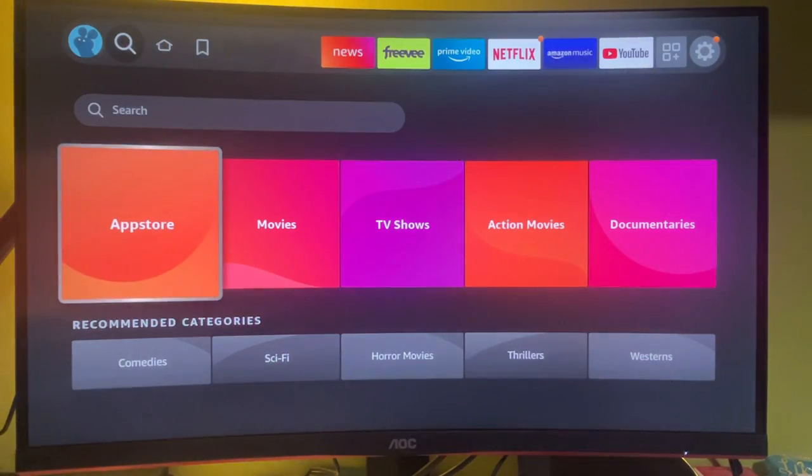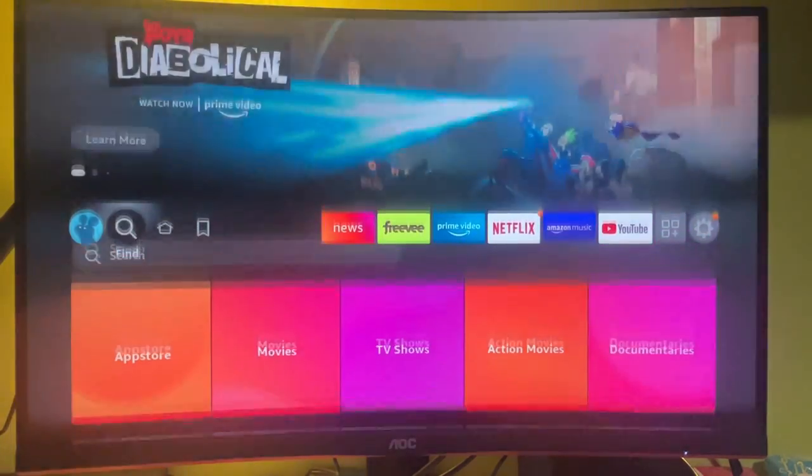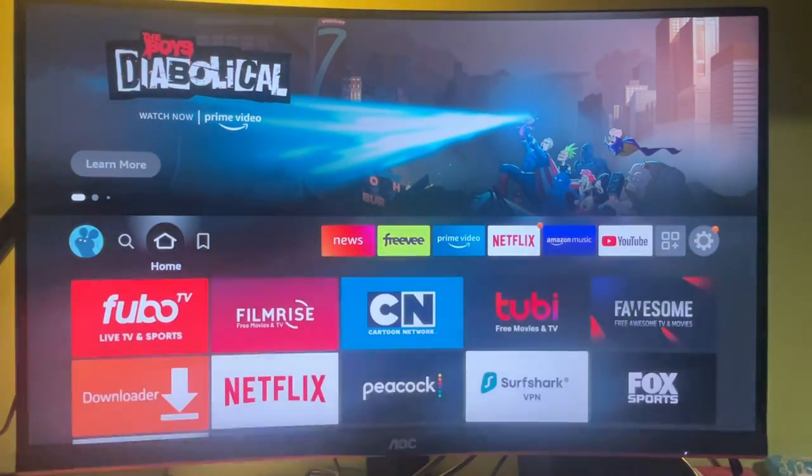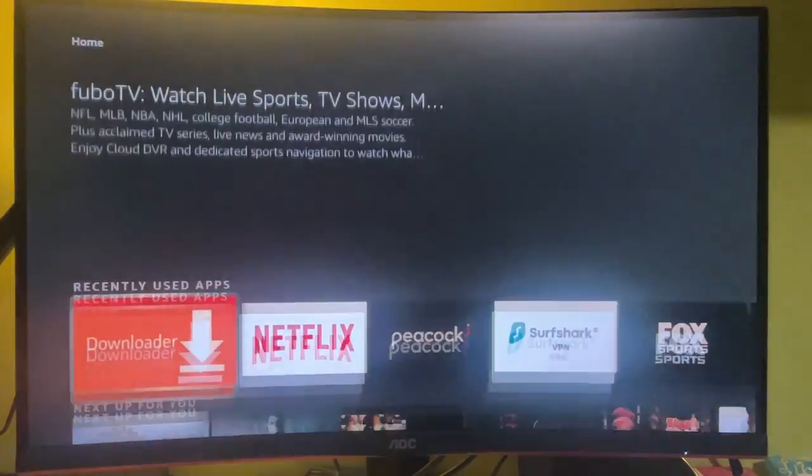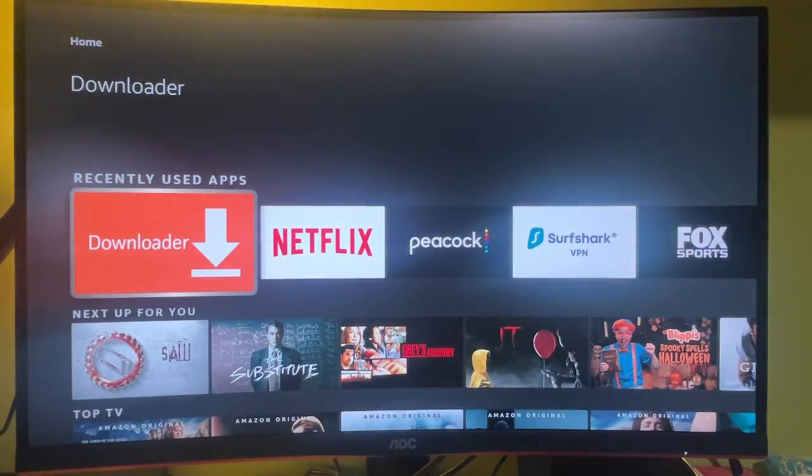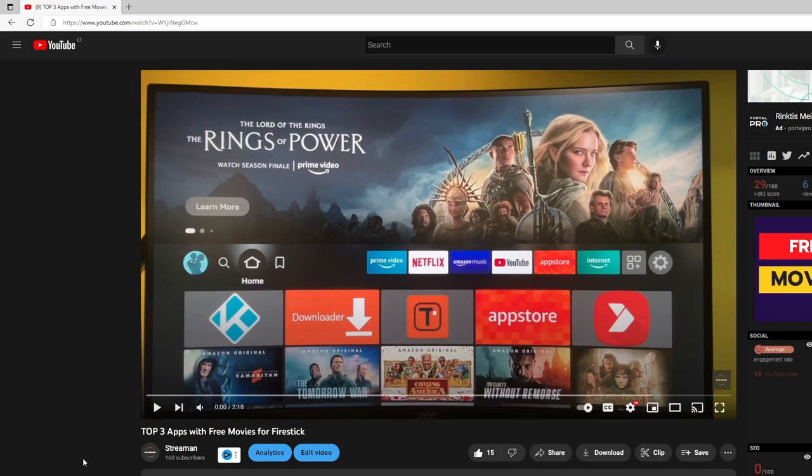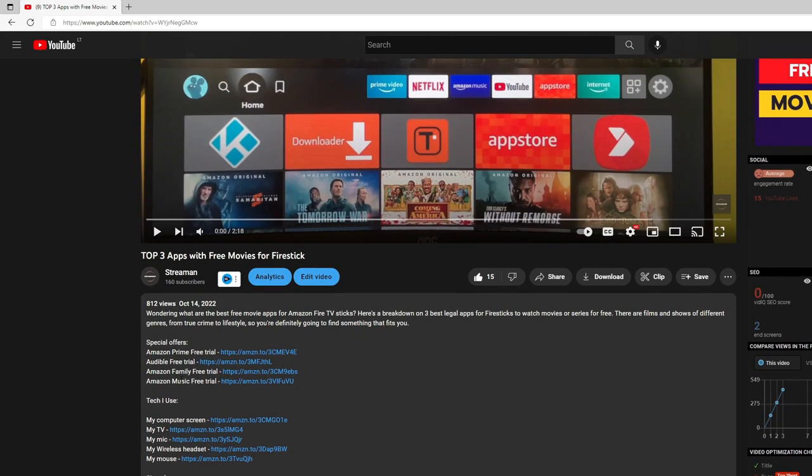To your main screen. And now you gotta find the Downloader app here. So here it is. One more thing I want to mention is that if you're watching my video and you go to the description, you'll see some links.